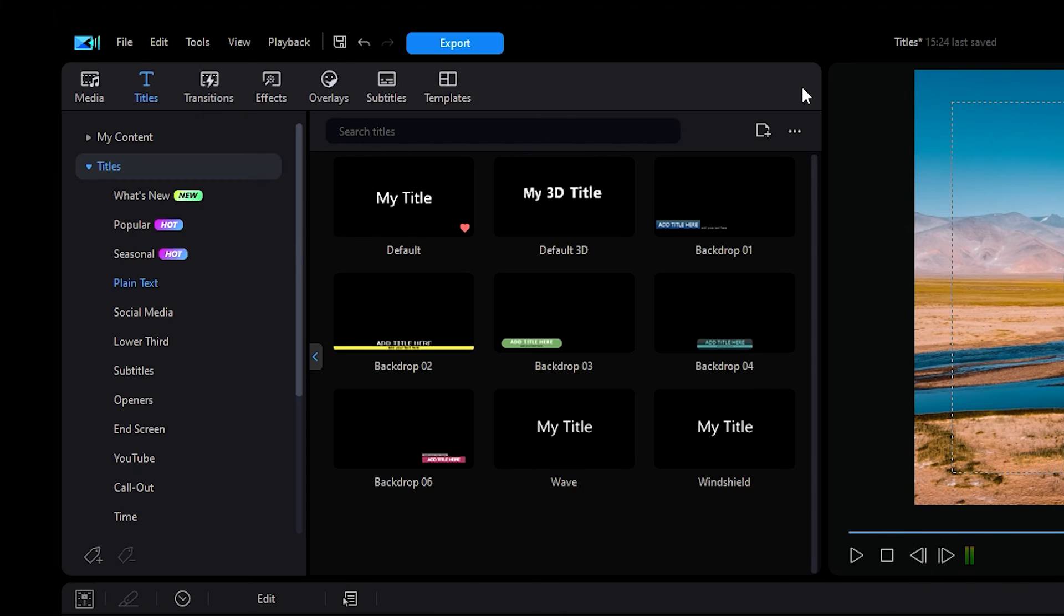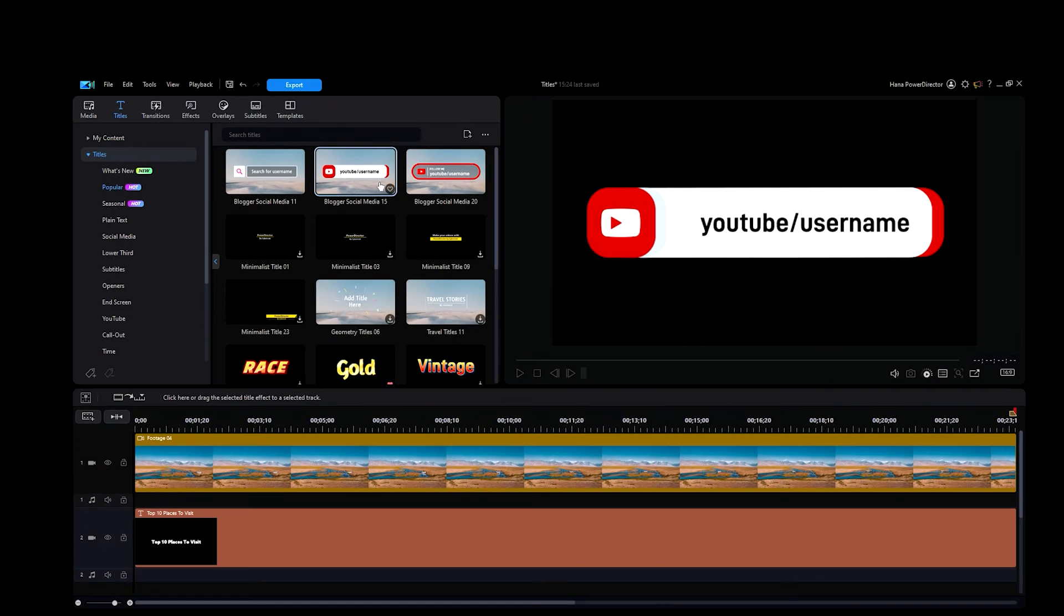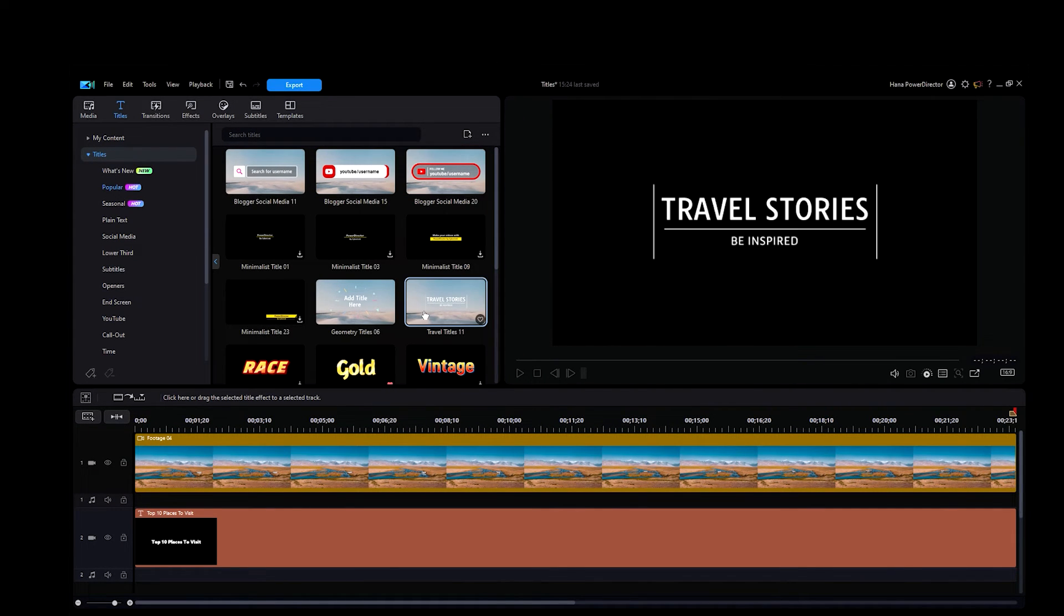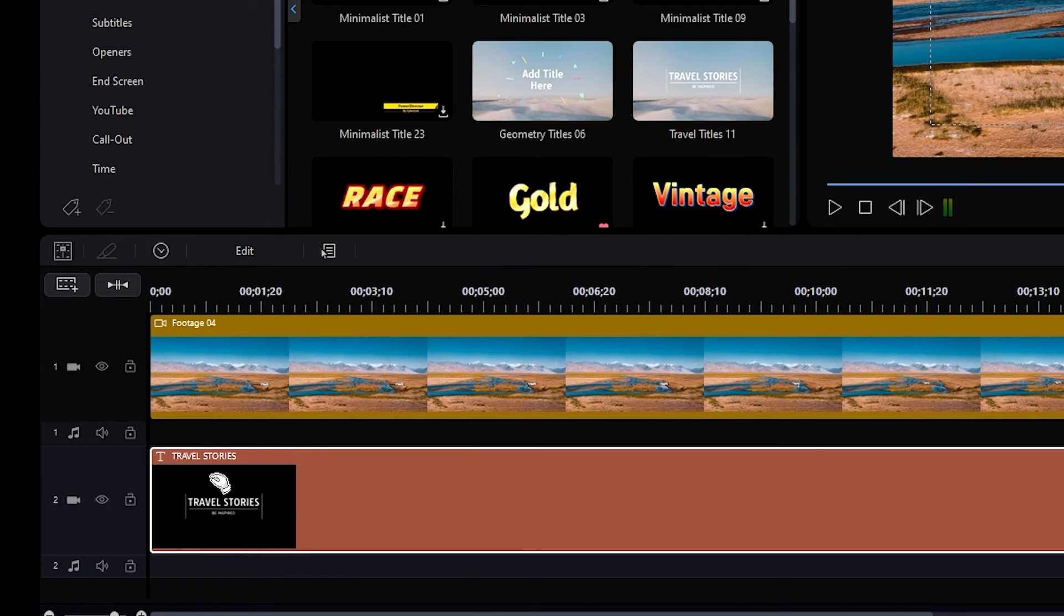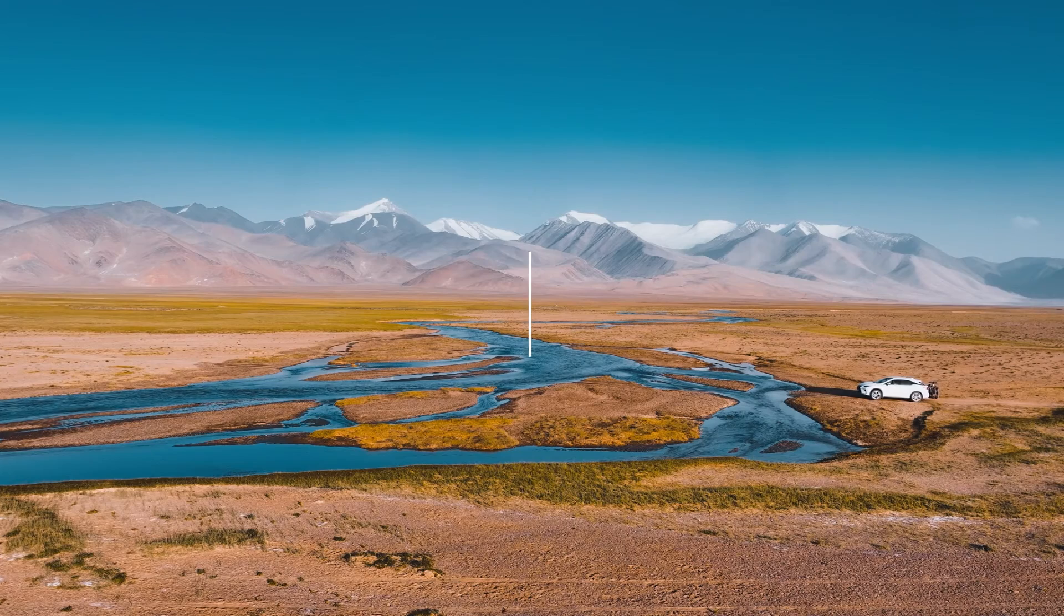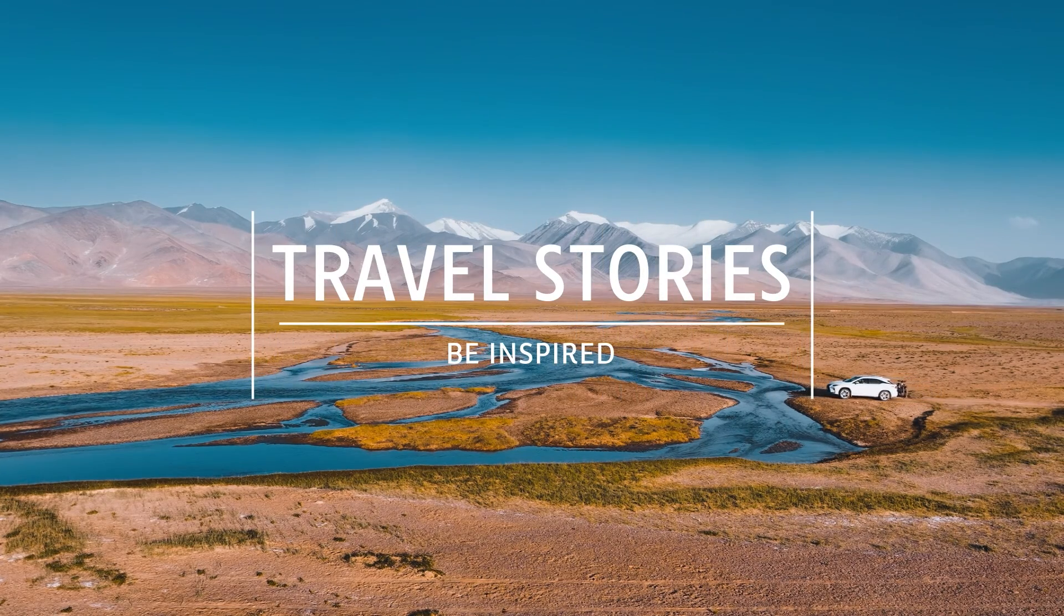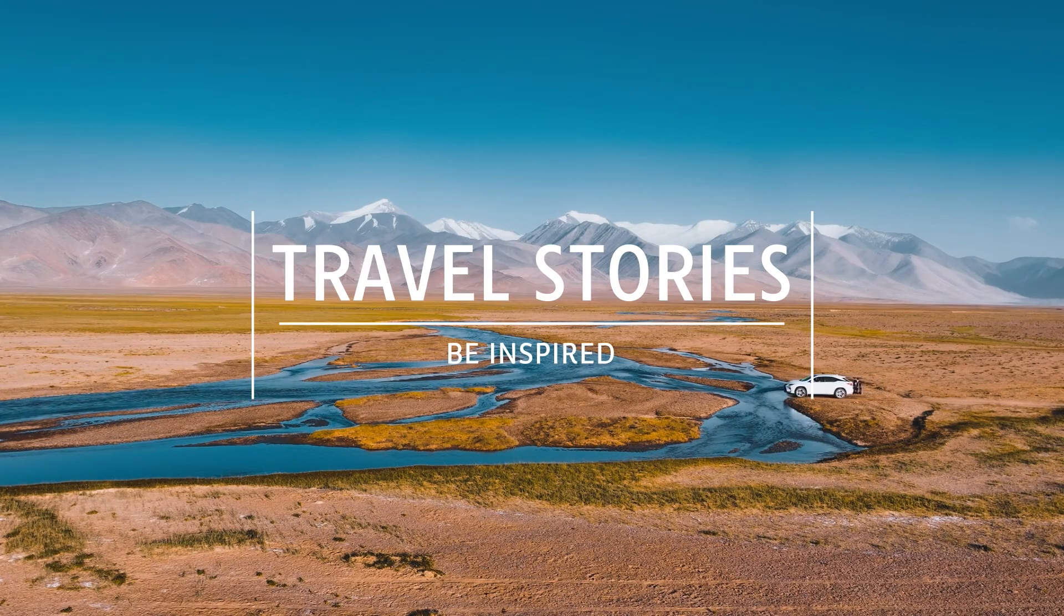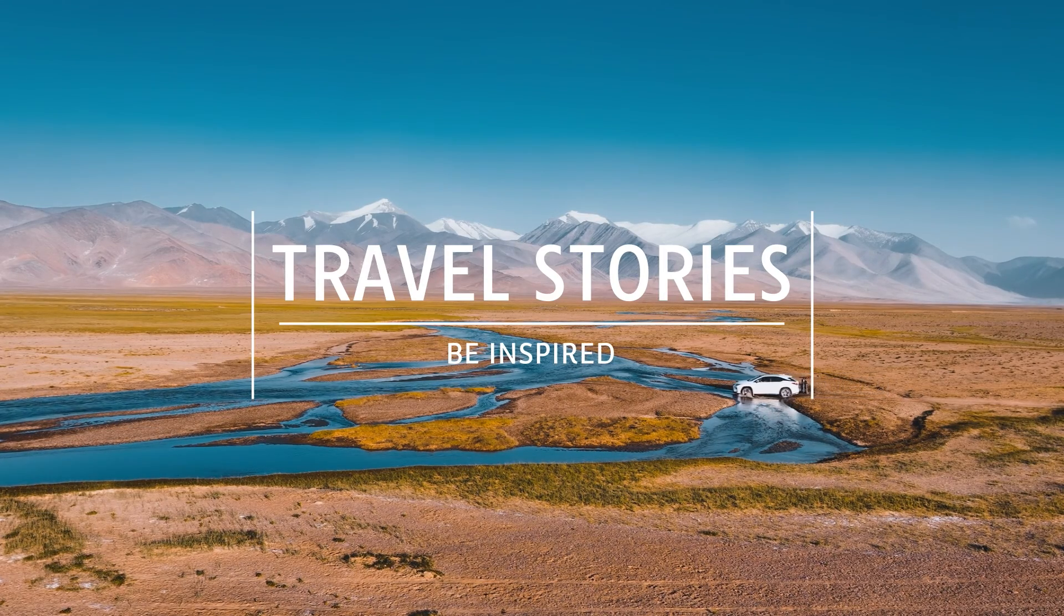Now, if you're looking for something more stylized, you can explore the other options in the titles drop-down menu. These title templates will be frequently added to if you have a subscription to PowerDirector. You can edit the text within the templates using the same methods as we explained earlier in our tutorial. However, the design elements within each template cannot be adjusted, so keep that in mind when choosing your desired title.